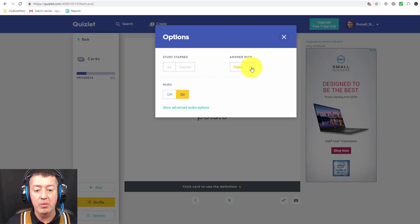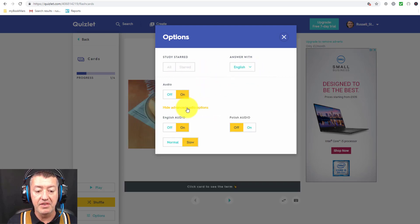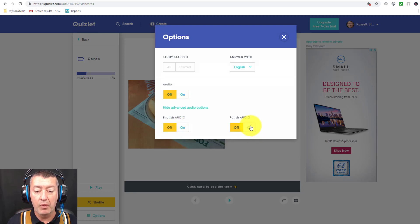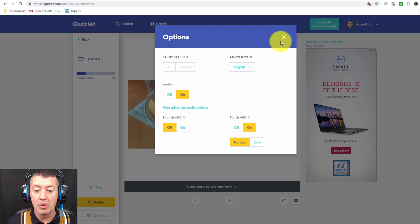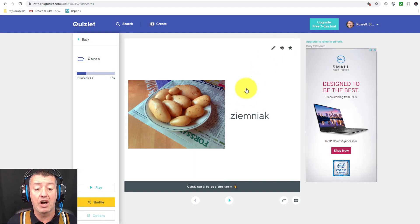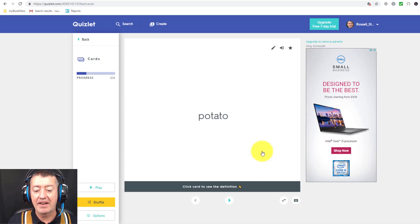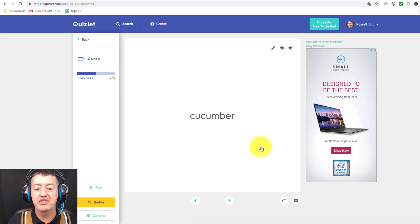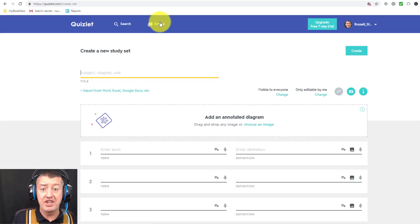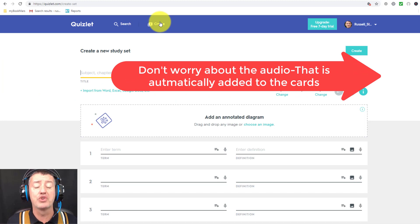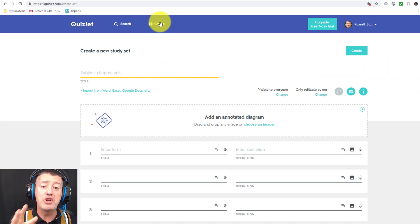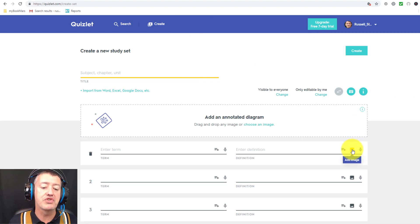In Options, I'm going to set it to answer with English, click on Advanced, turn English off and Polish on, and set the speed to normal. So testing these cards — you can hear the word in Polish, and then it might be a bit easy because the picture is shown. I can click Translate and get the English word. Notice that the audio is automatic — lots of people ask me how you add the audio, but it's added automatically. You don't have to use a picture if you don't want to.